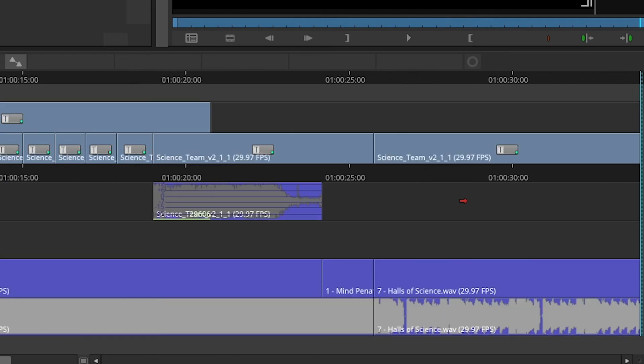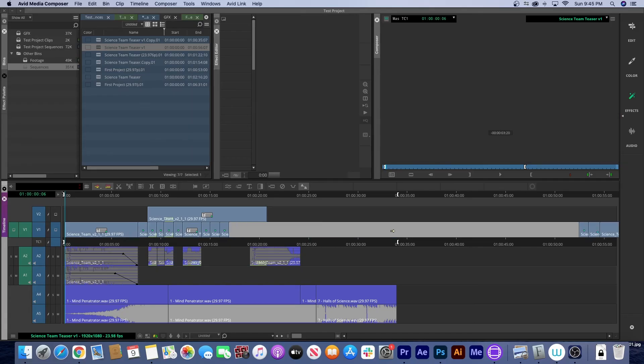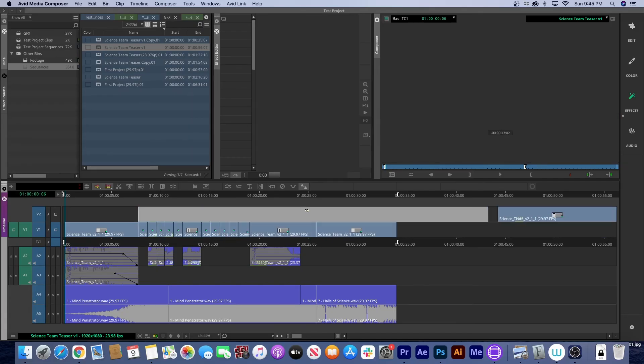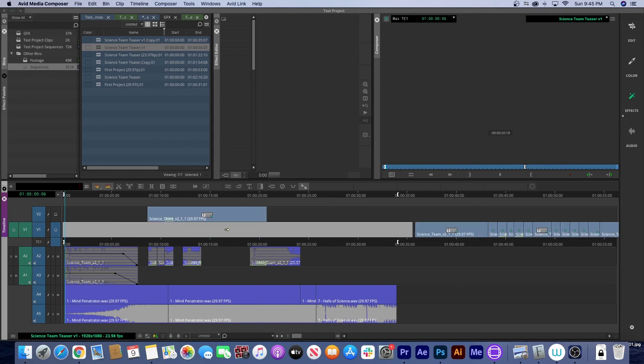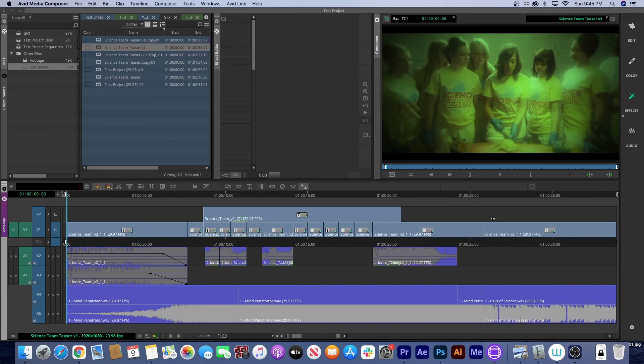But I can only assume that because Avid has a closed timeline, it actually treats empty space as actual clips. So I guess we all learned something today. See you next time.